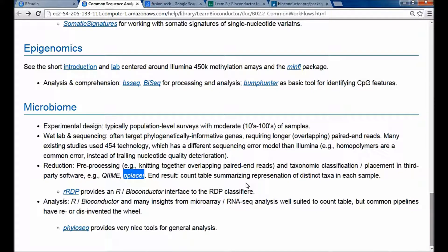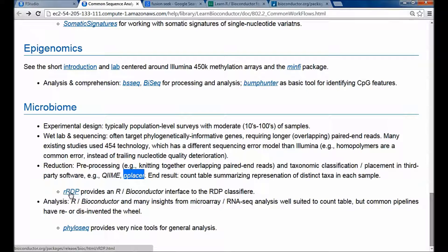There are important lessons from the microarray era and RNA-seq approaches that are relevant to microbiome data, like normalization of counts across samples. The insights from microarrays and RNA-seq actually apply to the microbiome world as well. This preprocessing and formation of the count table is mostly done outside of R, although a recent package called RRDP is an R Bioconductor interface to the RDP classifier, which is one common way reads are classified to taxonomic groups.